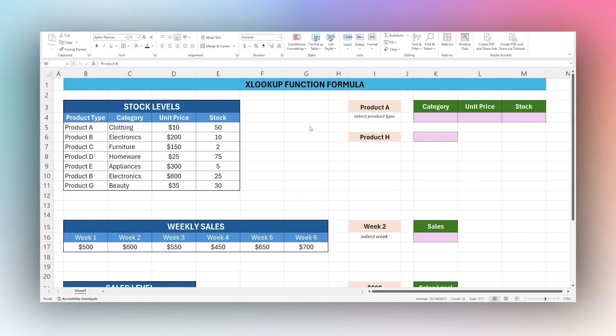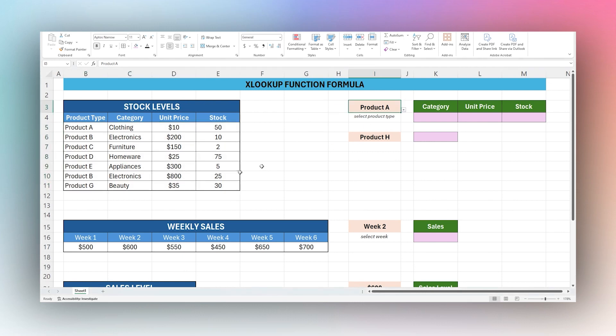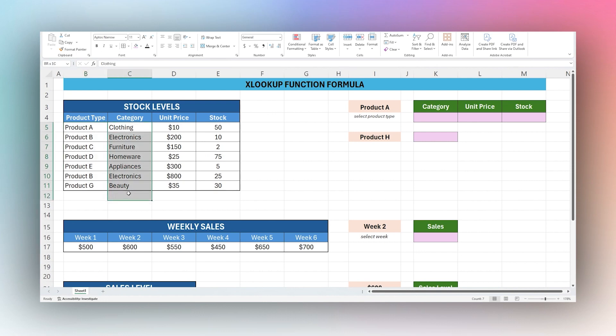Today we're looking at the XLOOKUP function formula in Microsoft Excel. The XLOOKUP function is a way to take a piece of data and look that up in a column or a table and then return something else from that table.